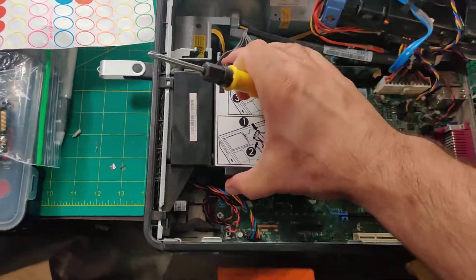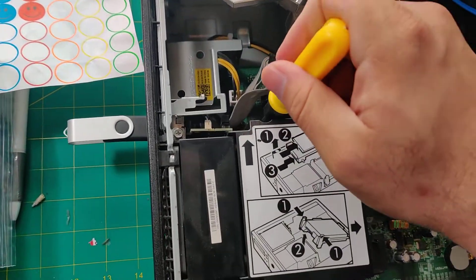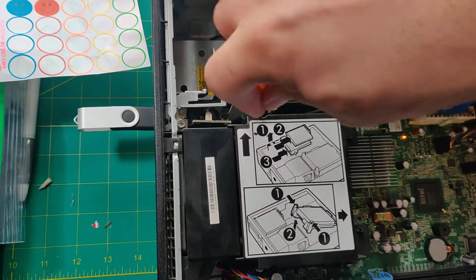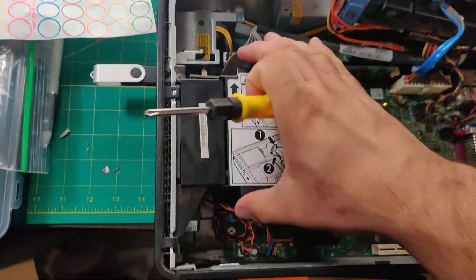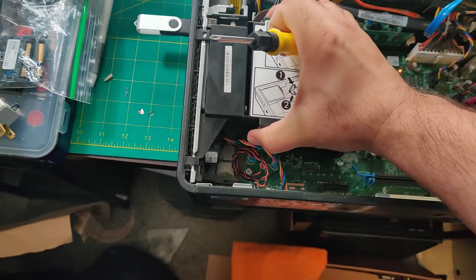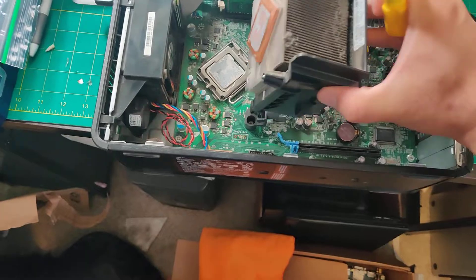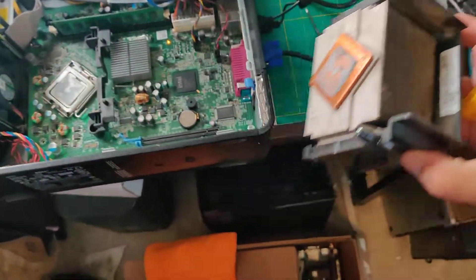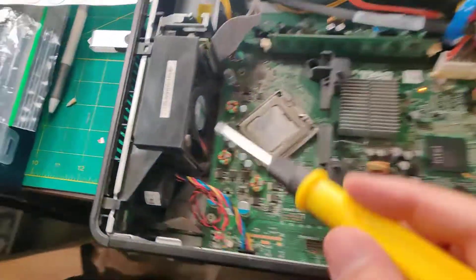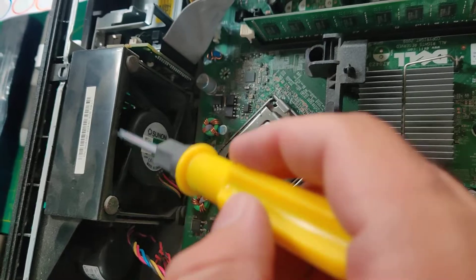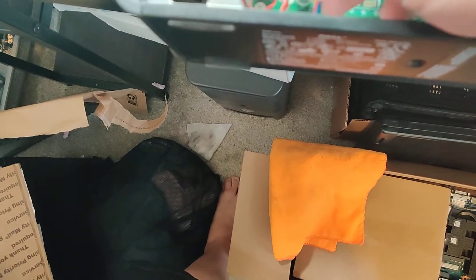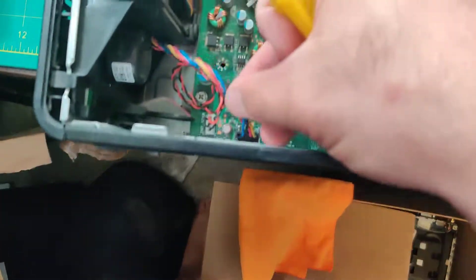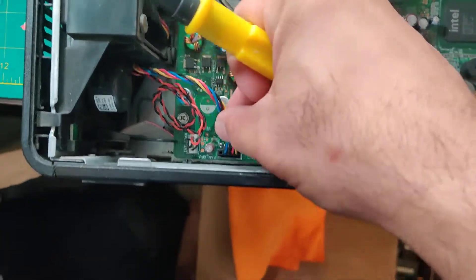And then this pivots. So this pivots over like that and comes off, and there's the other fan, and that one is connected to this plug right here.